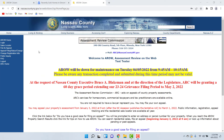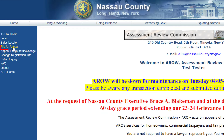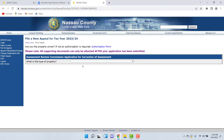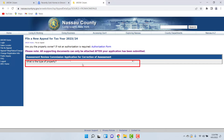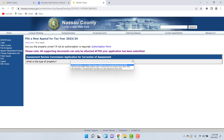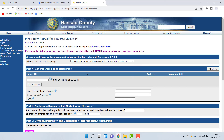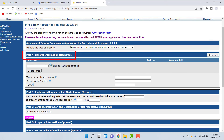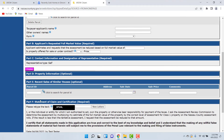Once logged in, you'll be sent to a new screen. Click on File an Appeal, which is the fourth option down on the left. It takes you to a new screen requesting the property type — select the first option, AR1, for residential properties. After you click AR1, more questions will populate. This is your actual tax grievance application, and it consists of six parts: Part A, B, C, D, E, and F.